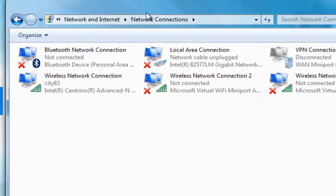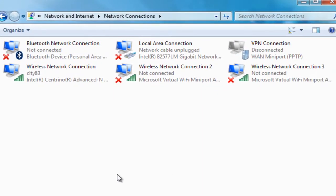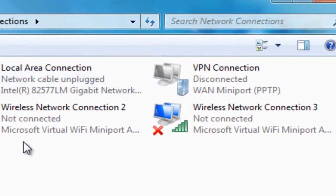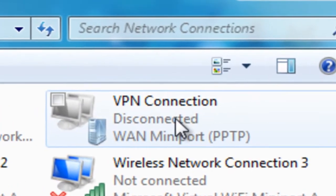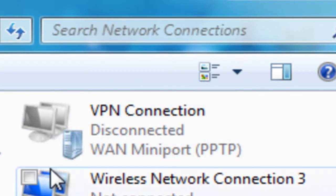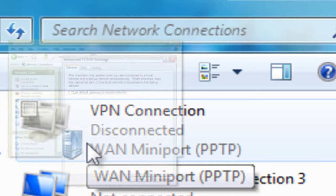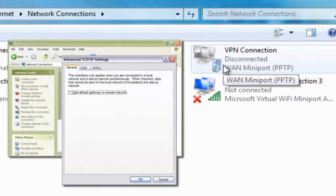This will show us all our different connections that we use: wireless, plugged into local ethernet, or this VPN connection. This is the one that we're going to be concerned with and it'll be in the similar place in your network connections in Windows XP. It'll just look like this.